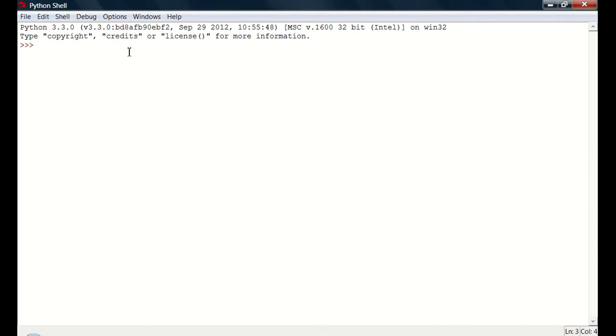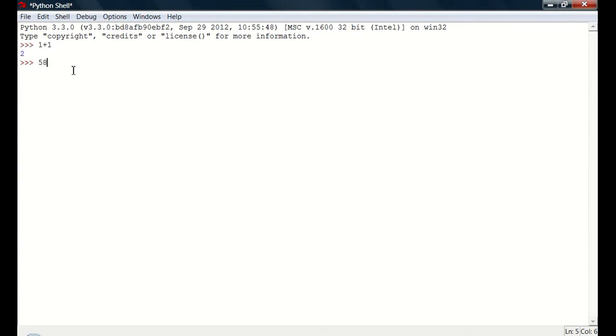And you can type a few things, like you can use it as a calculator, 1 plus 1, it says that, 58 times 73, it does it really fast.